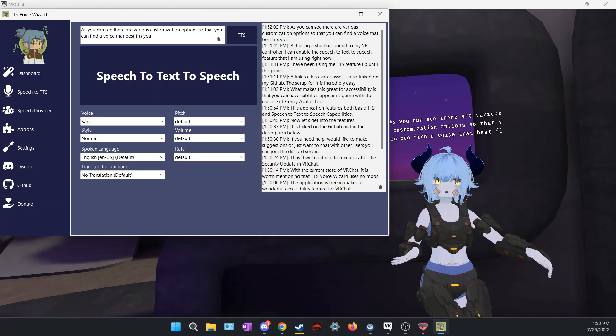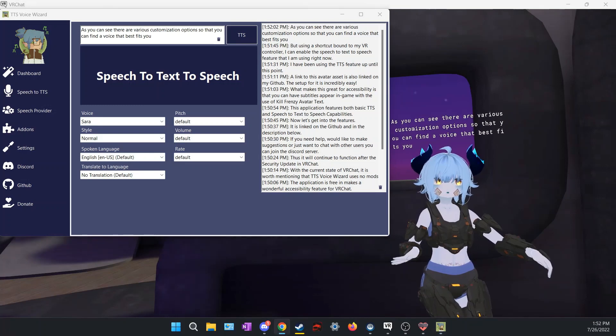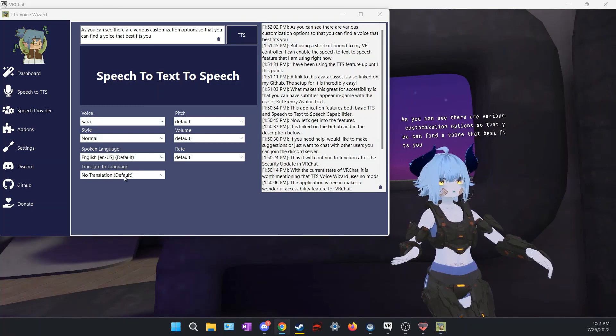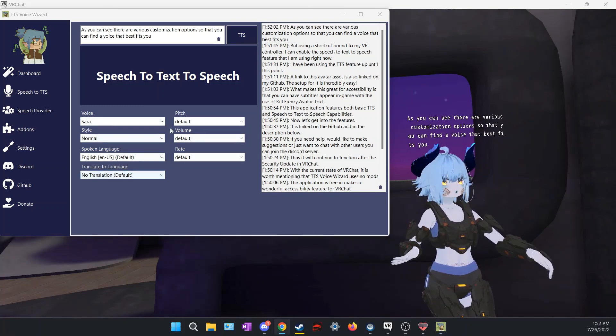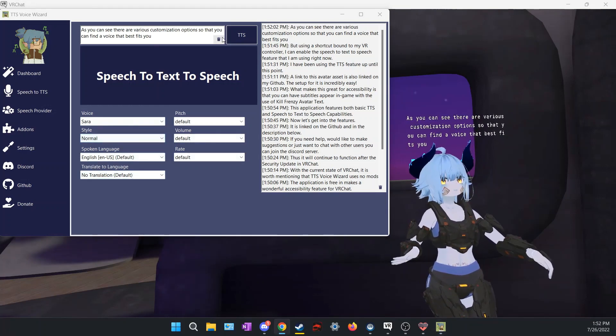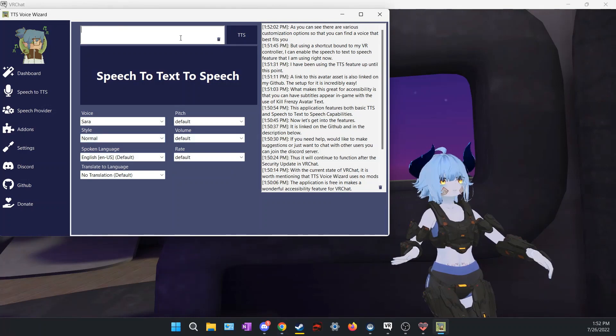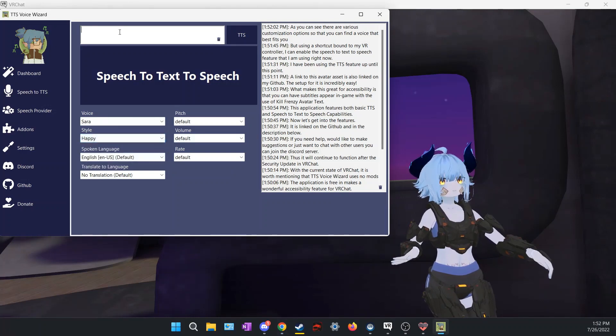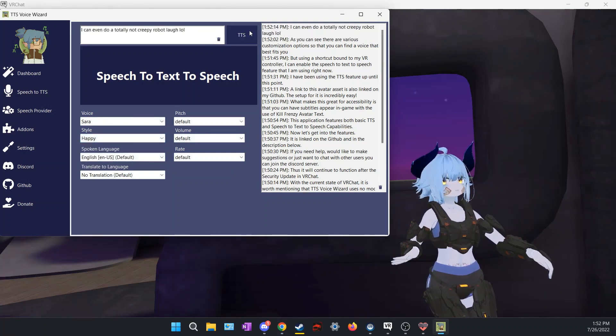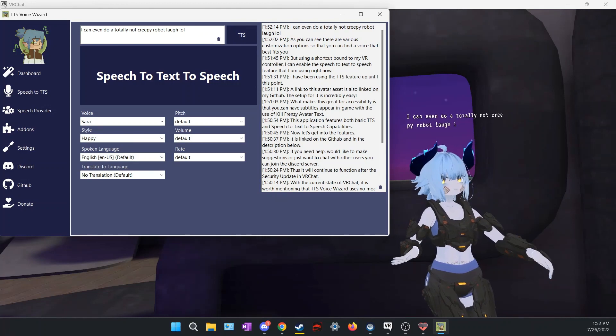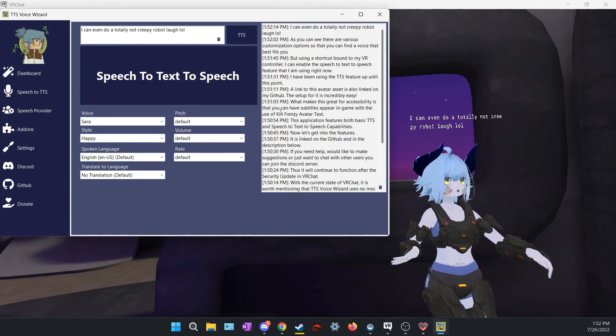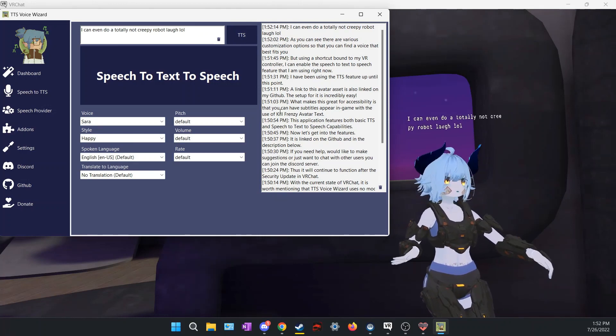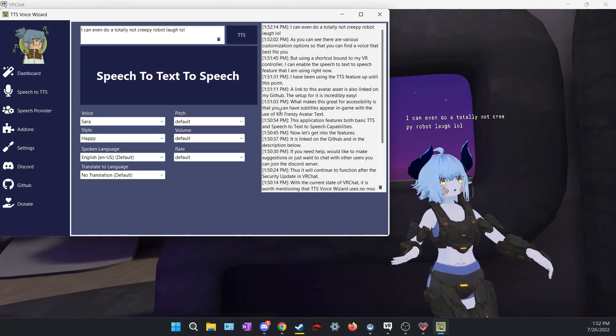As you can see, there are various customization options so that you can find a voice that best fits you. I can even do a totally not creepy robot laugh.